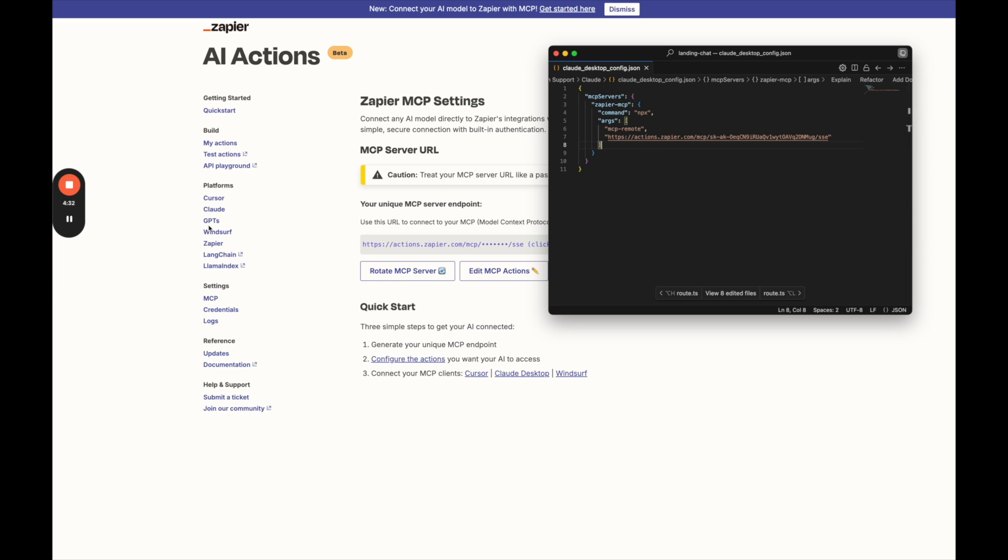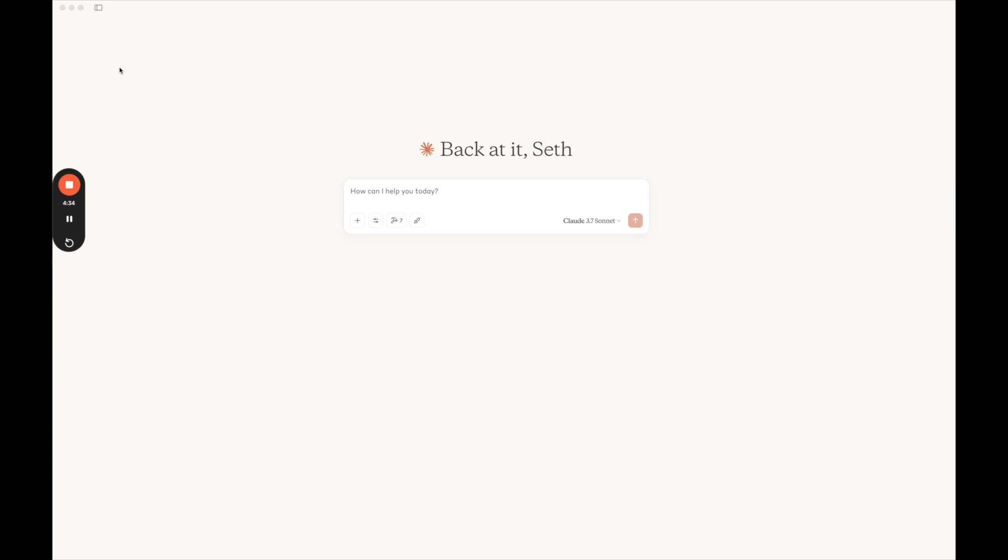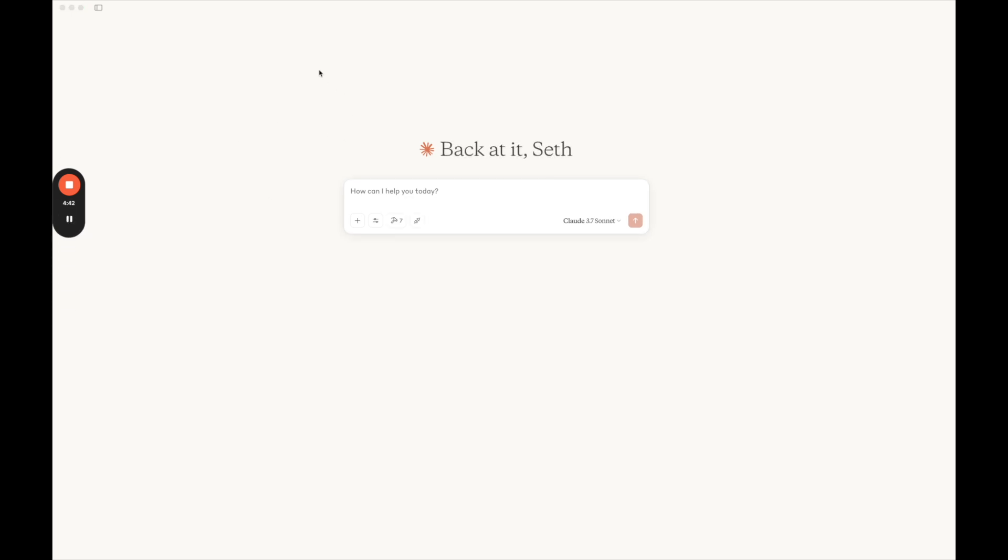So now we're going to go back to Claude after you're in the app. And then we need to actually go to the top, Claude, and we're going to quit out the whole application. So quit. Don't just exit out. We need to actually quit and then open it back up.